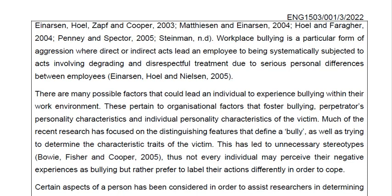Workplace bullying is a particular form of aggression where direct or indirect acts lead an employee to being systematically subjected to degrading and disrespectful treatment due to serious personal differences between employees. There are many possible factors that could lead an individual to experience bullying within their work environment. These pertain to organizational factors that foster bullying, perpetrators' personality characteristics, and individual personality characteristics of the victim.